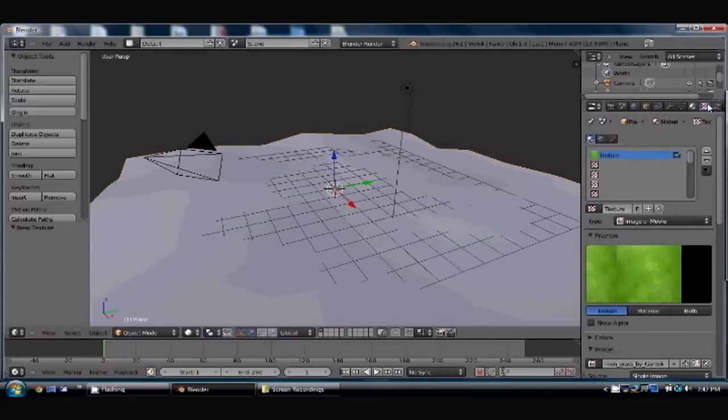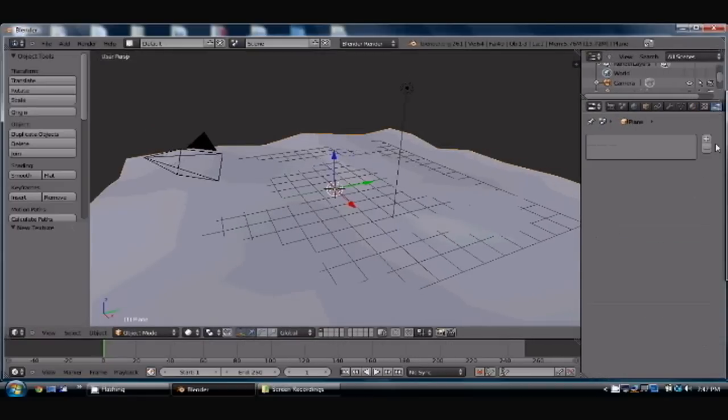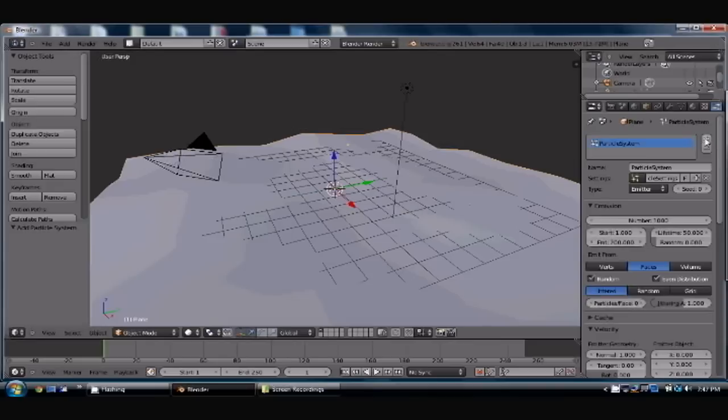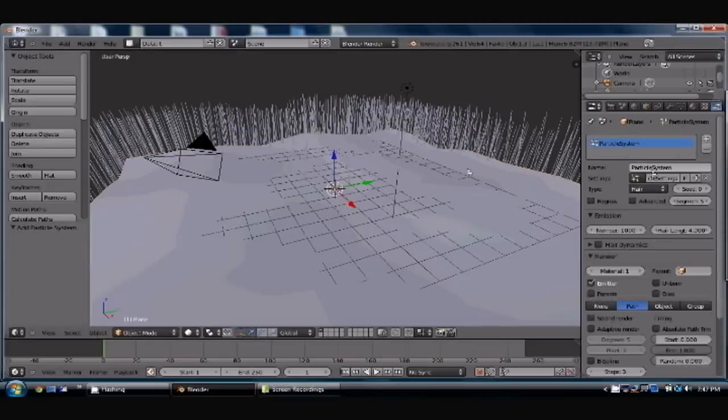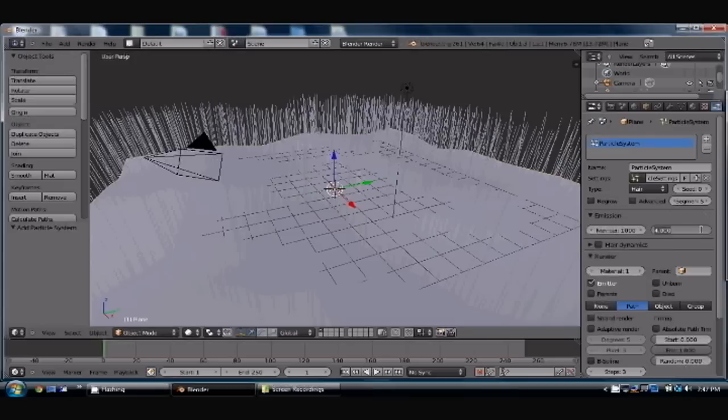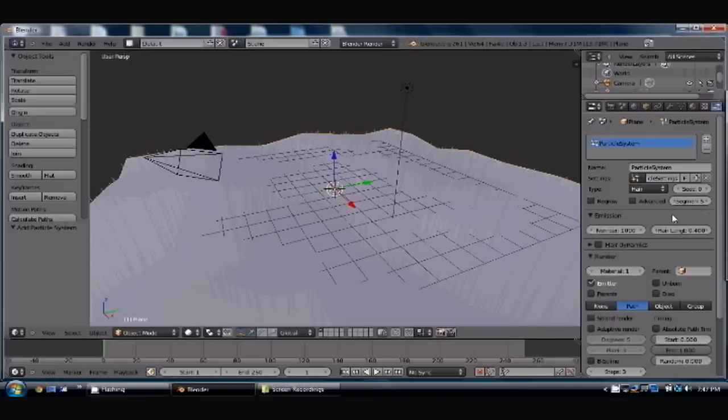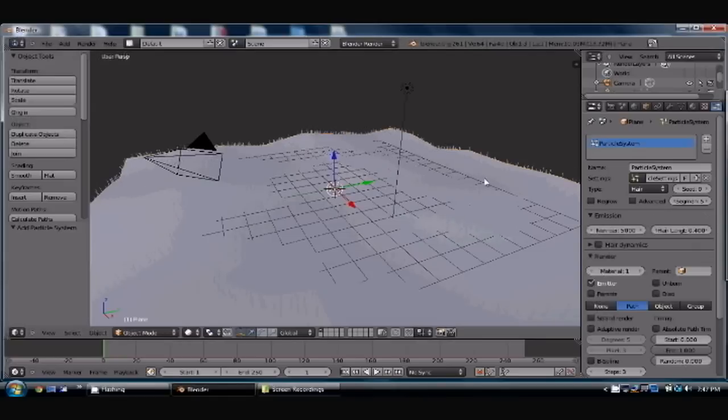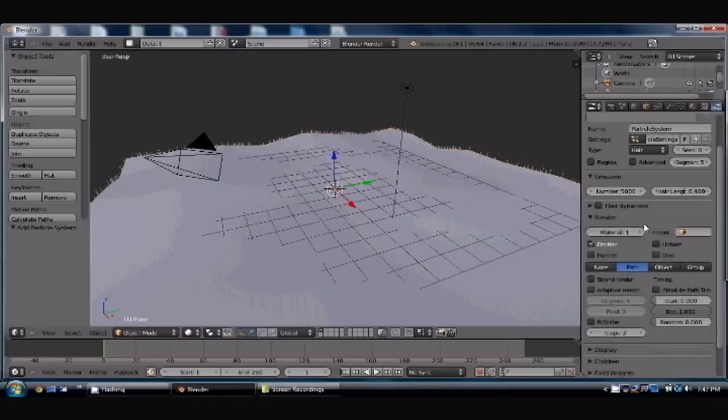Add the particles, change this emitter to hair. You'll see all these little strands pop up. So we're going to change that length down to 0.4, give it more of an actual grass length. Change this number to about 5,000. You'll see it kind of populates it a little bit more.